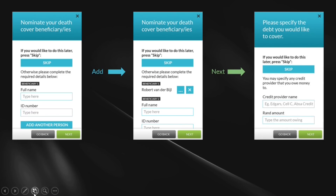Then debit debt cover — we've got debt protection on the funeral cover. This is what the debt protection screen looks like. We ask you for the credit provider and the amount you have outstanding — it could be your bond, money owed on your car, your Edgar's account. Through the funeral cover product, through Family Wealth, we offer up to R10,000 worth of debt protection upon death. That's what the debt cover screen looks like.